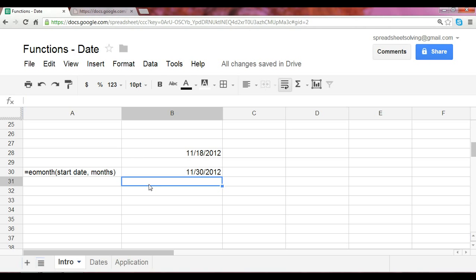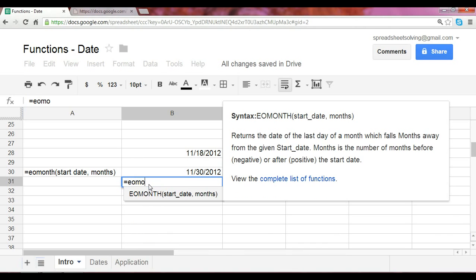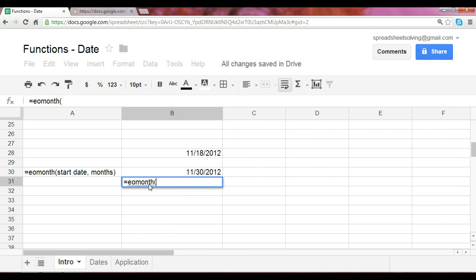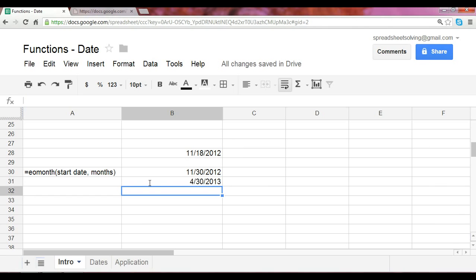Now if we want to show what is the end of month for this particular date five months ahead of time, April 30th. So what this function will give us is the end of the month based on a reference date with a specified number of months out of the start date.